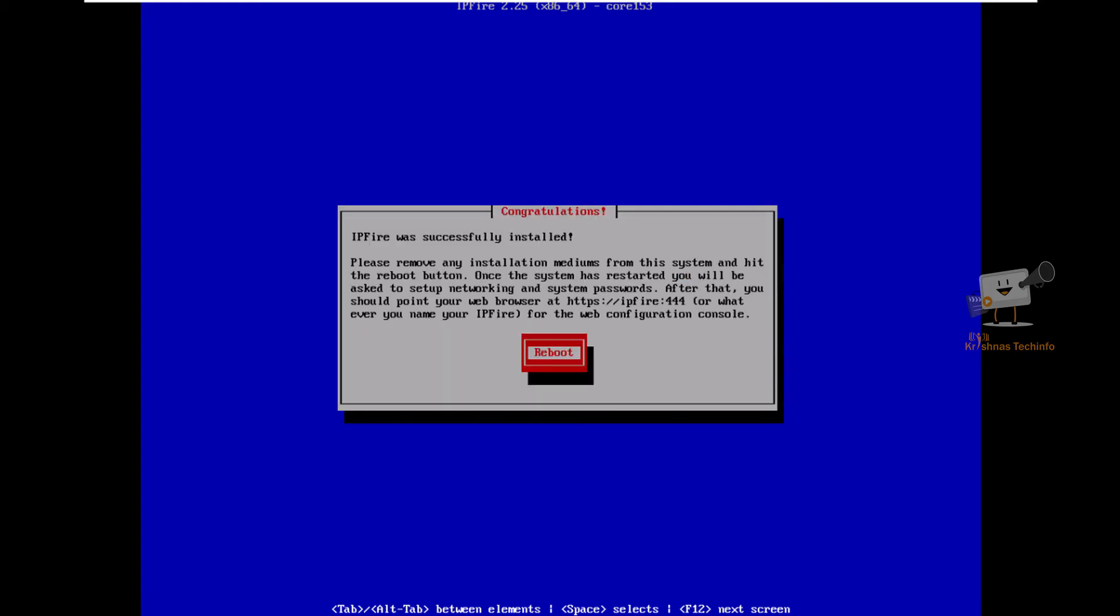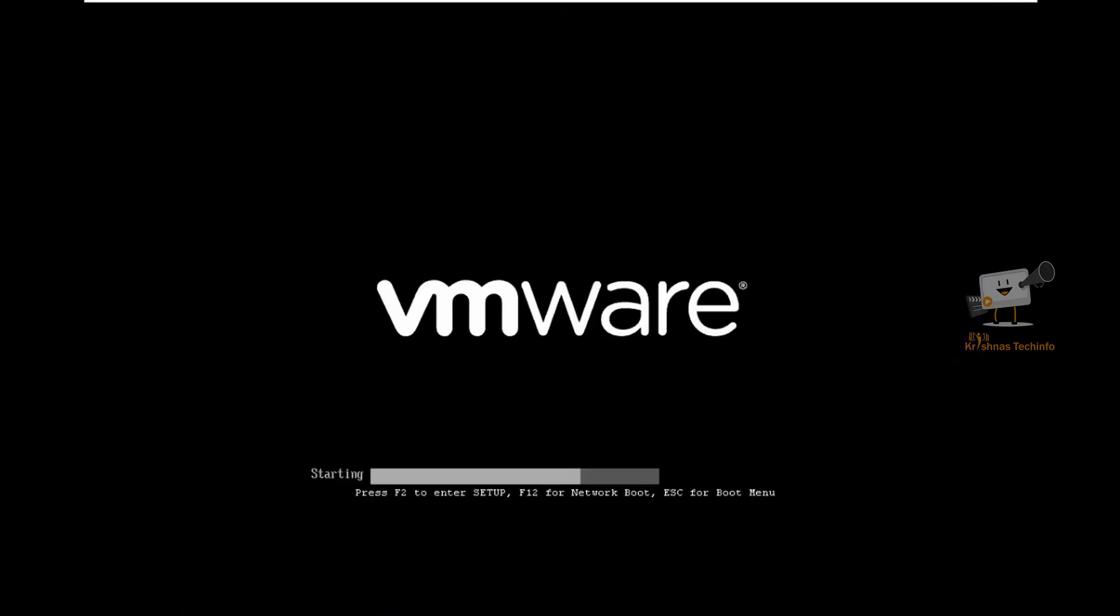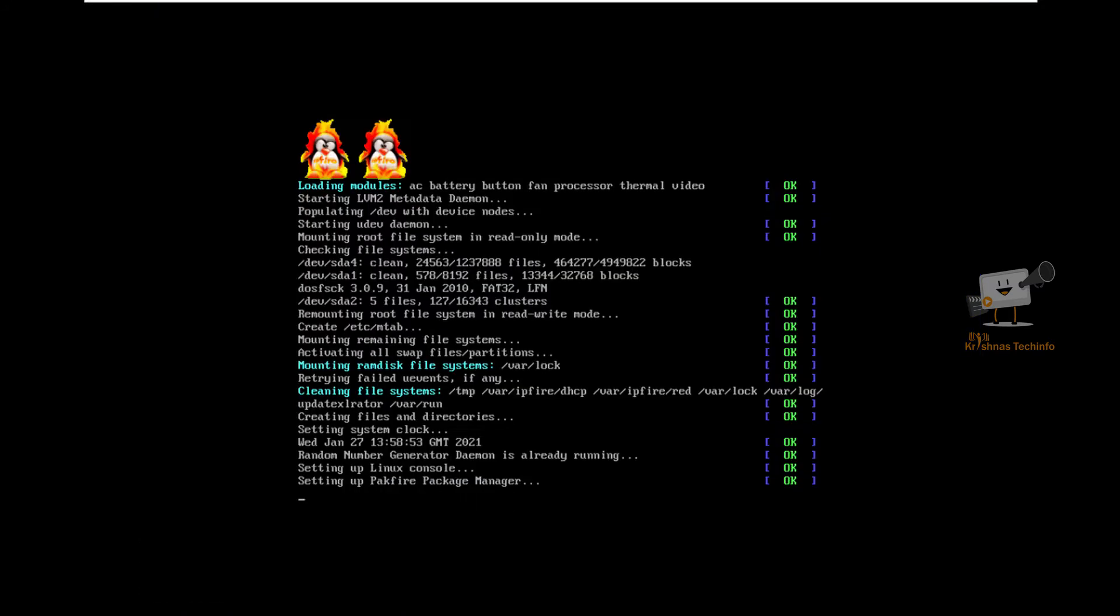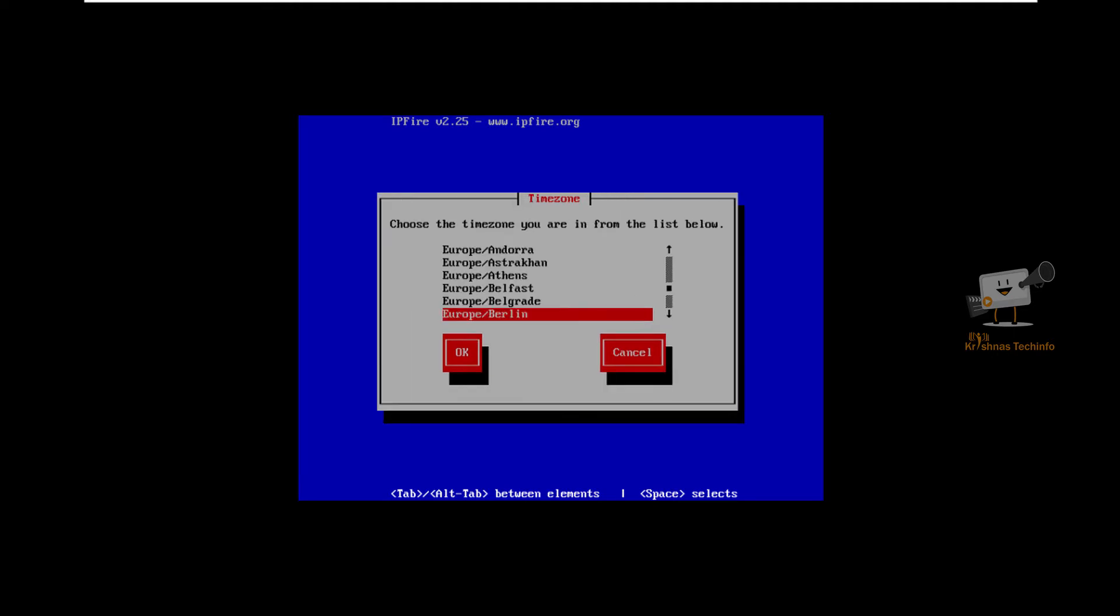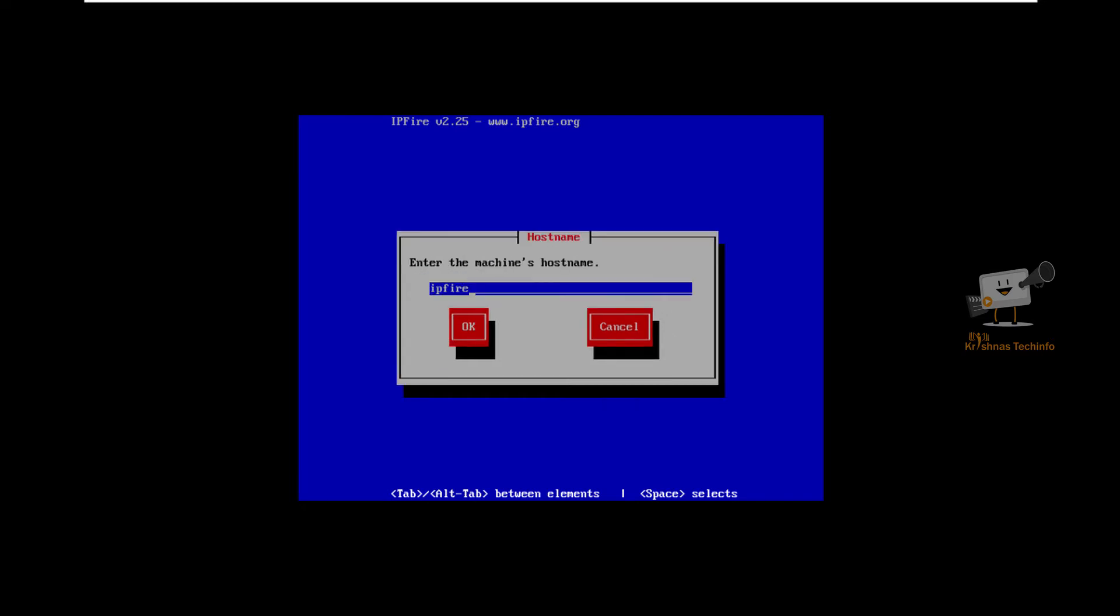Select reboot. Now select your keyboard mapping. I am going to select US. Select your timezone based on your region. Enter your machine's hostname. I am going to set it as IPFire.